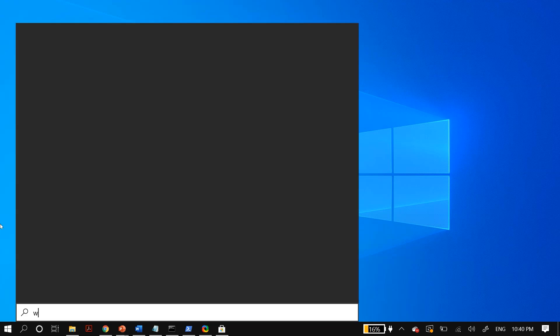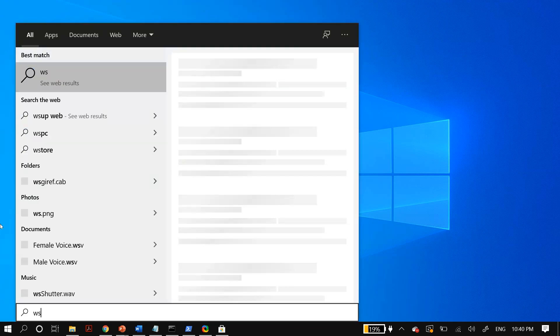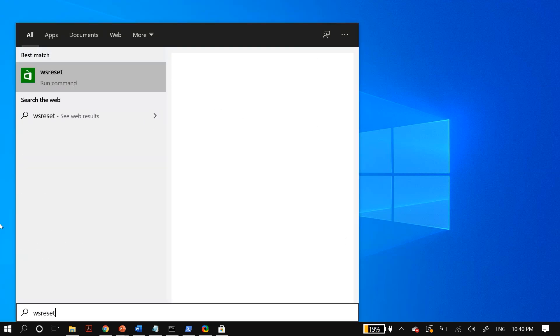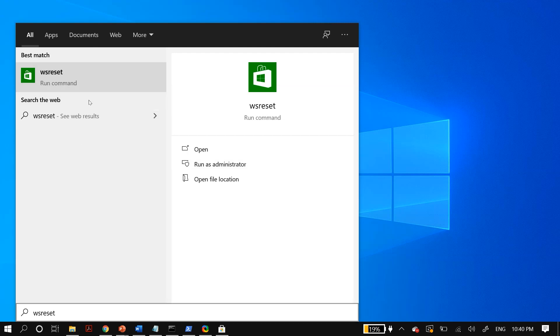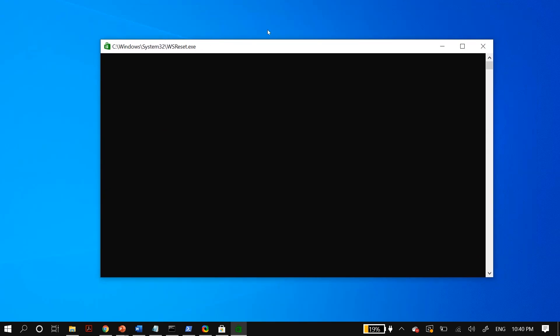The next thing to do is go to your Windows search and search for WSReset, then right-click on it and select Run as Administrator. This will reset your Windows Store application. Run this command two or three times, then restart your PC and check whether that fixes your issue.